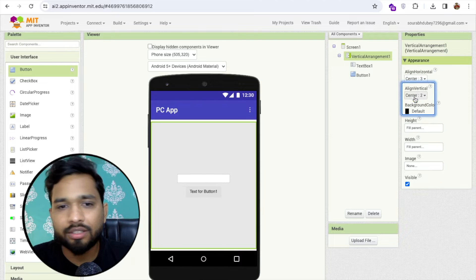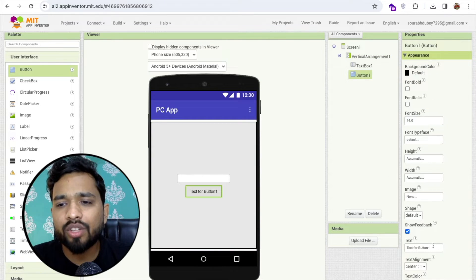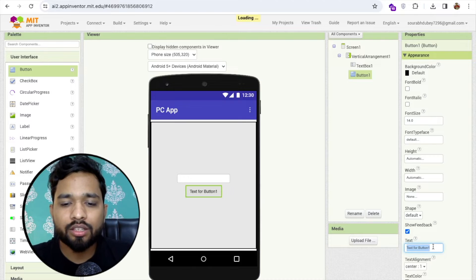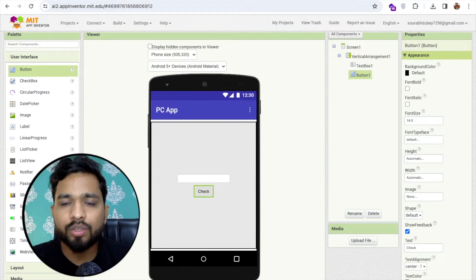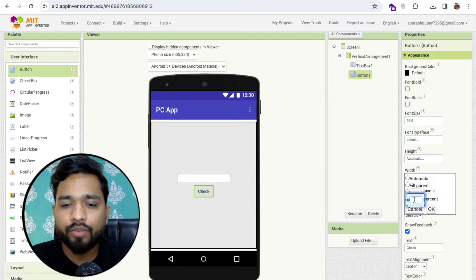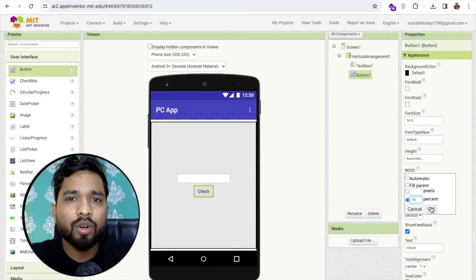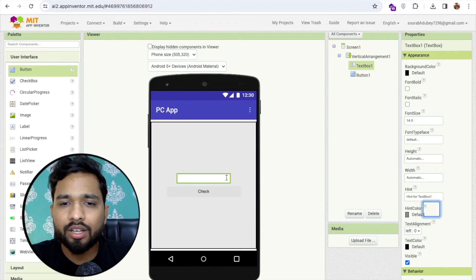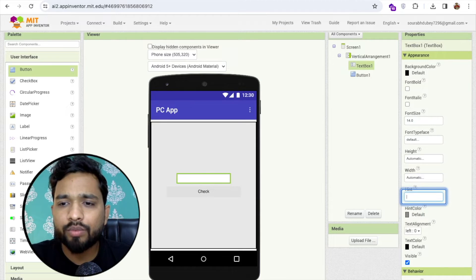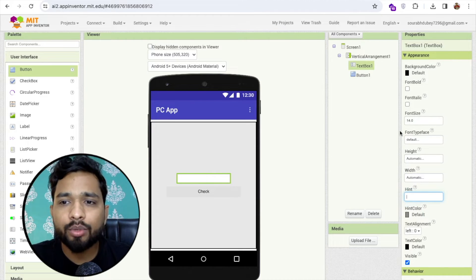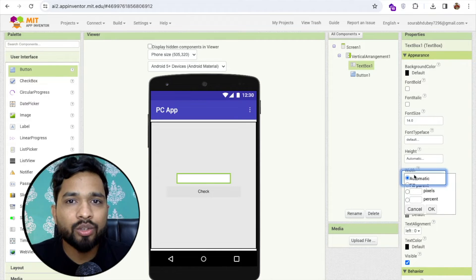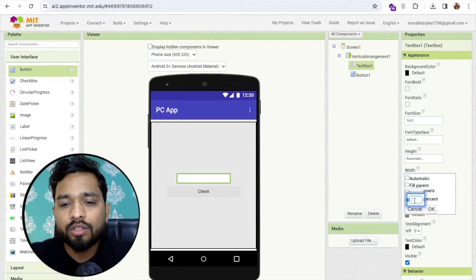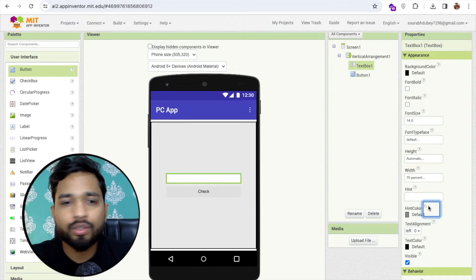Click on this button and you can change that button text on design. So like check, I'll just use check button and I'm gonna make that button width 70 percent for just a view purpose. You can make it anything. For the text I'm gonna remove the hint from it and make that text box to 70 percent.